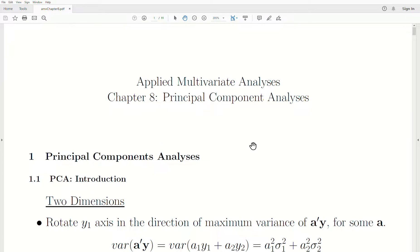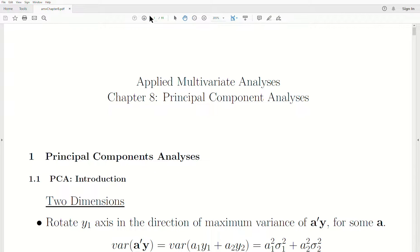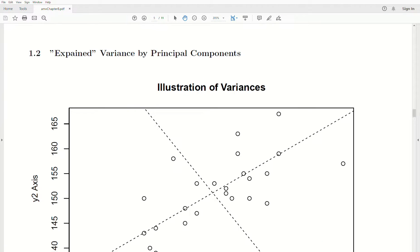Hello, this is the next video in a playlist called Applied Multivariate Analysis. We're in Chapter 8, which is Principal Components Analysis, and today's topic is Explained Variance by Principal Components.